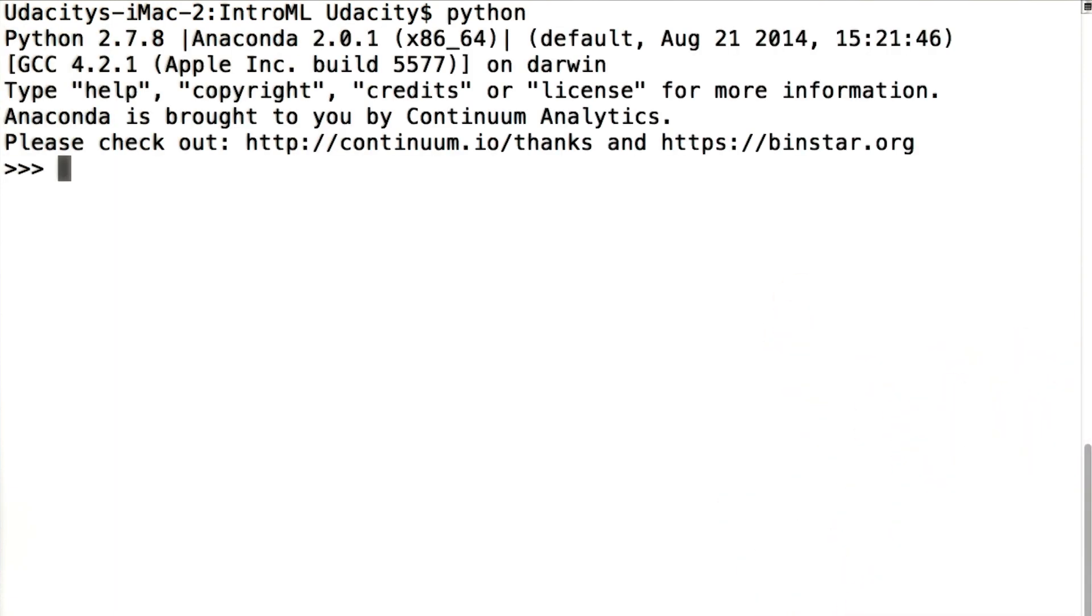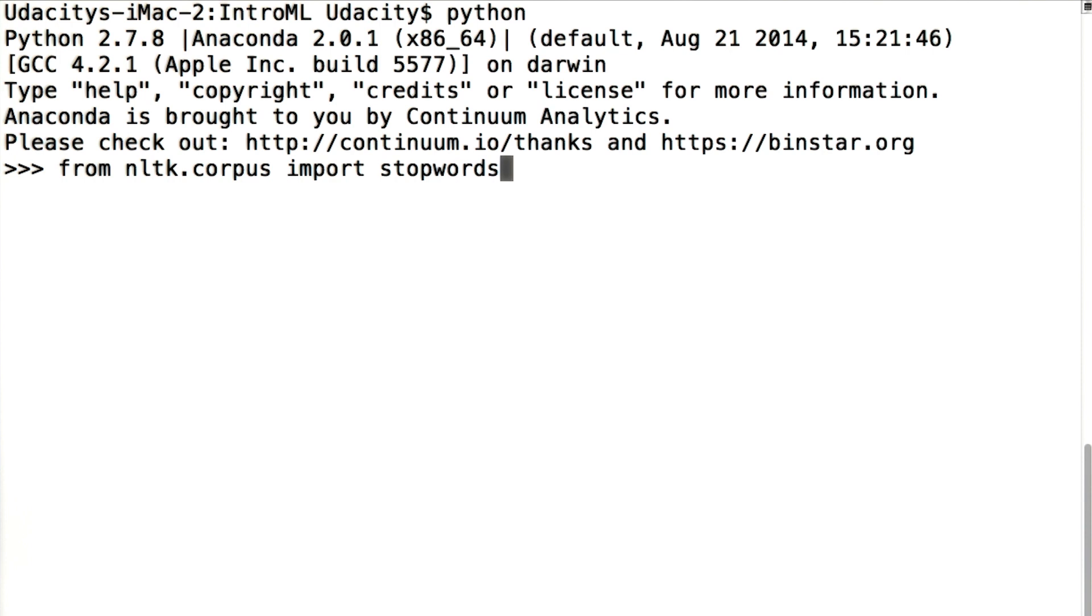I fire up the interpreter. To get the stop words out, I have to import them from NLTK. I found this line of code in an example when I went to Google looking for how to get stop words from NLTK.